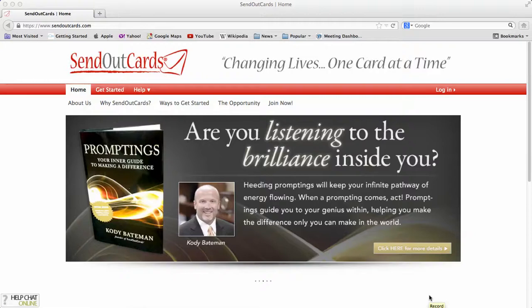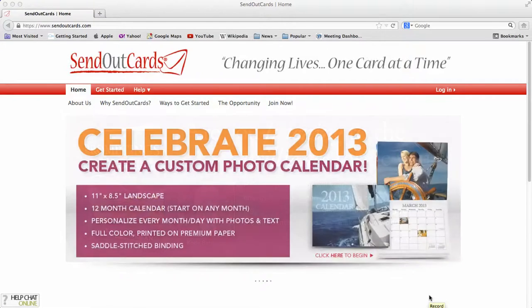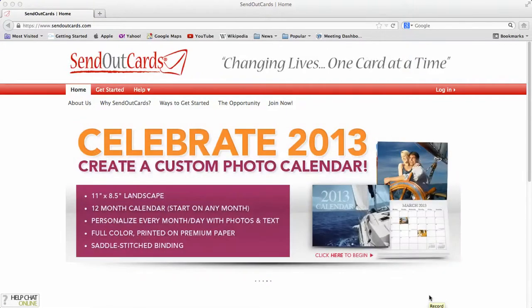I want to share with you how to use SendOutCards. The first thing you want to do is go to SendOutCards.com.